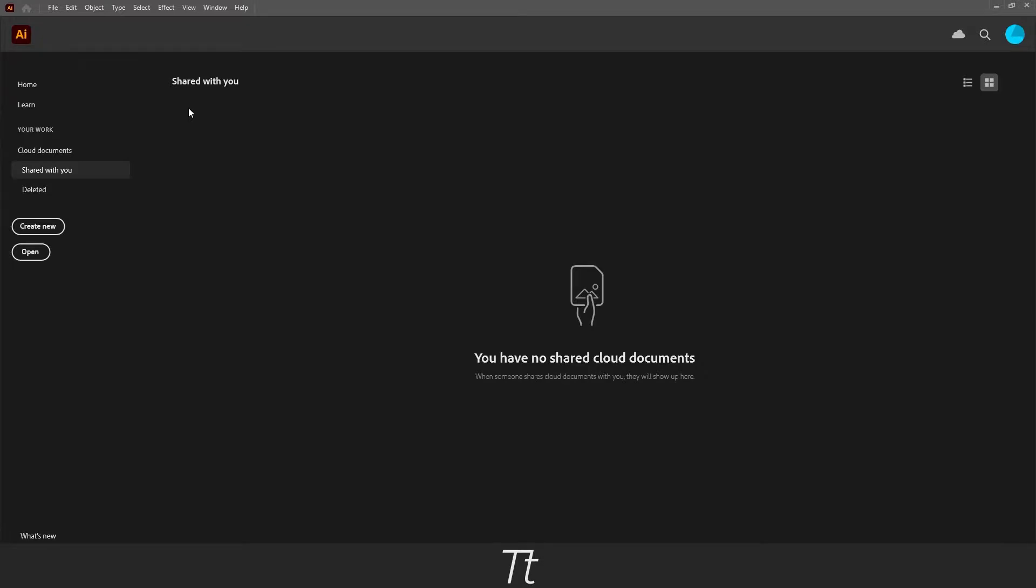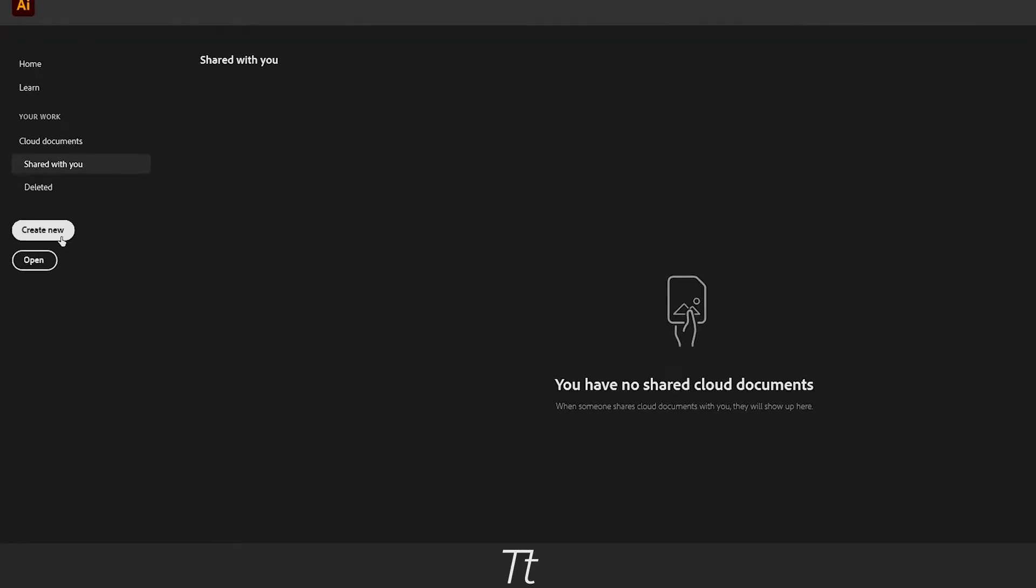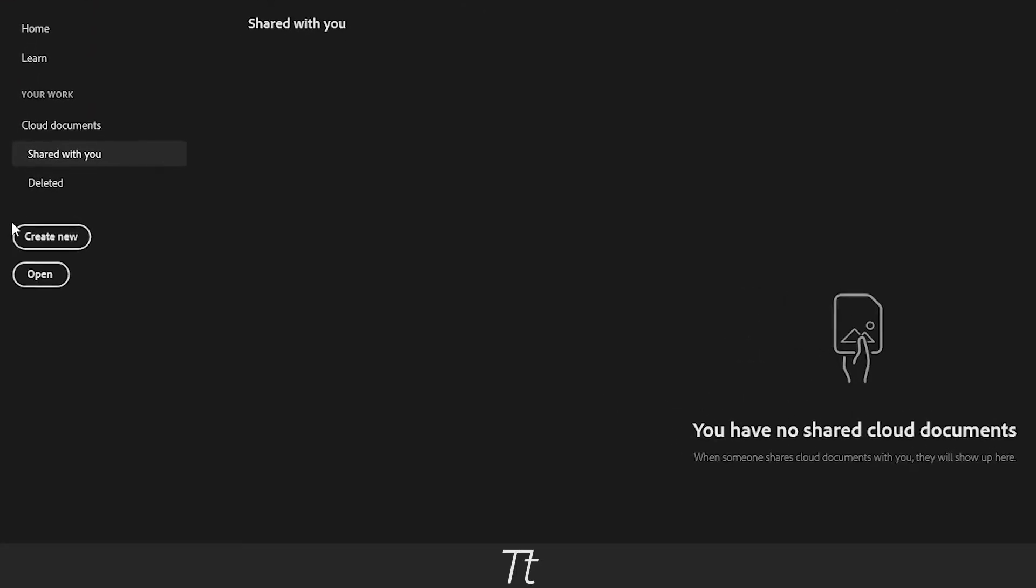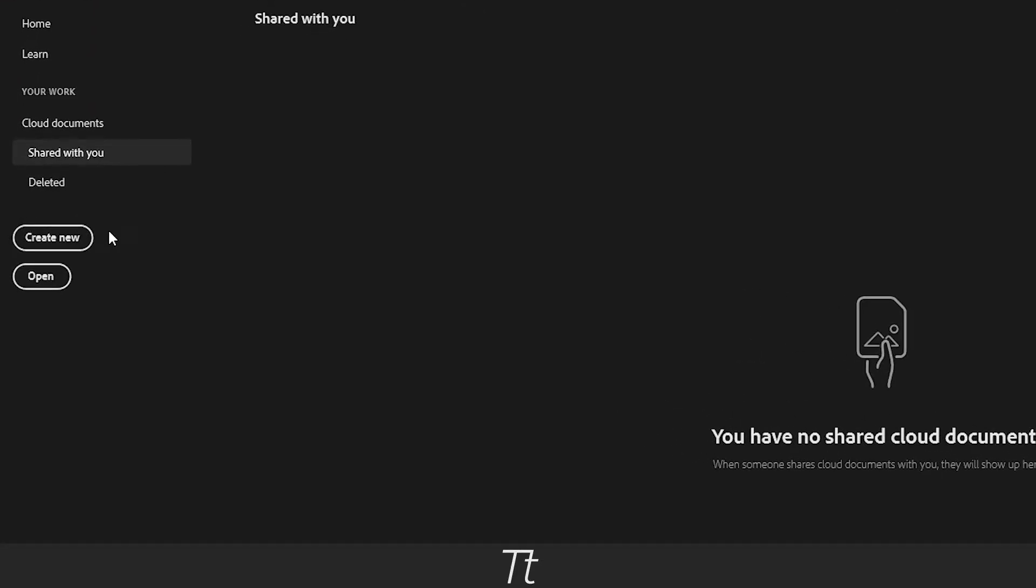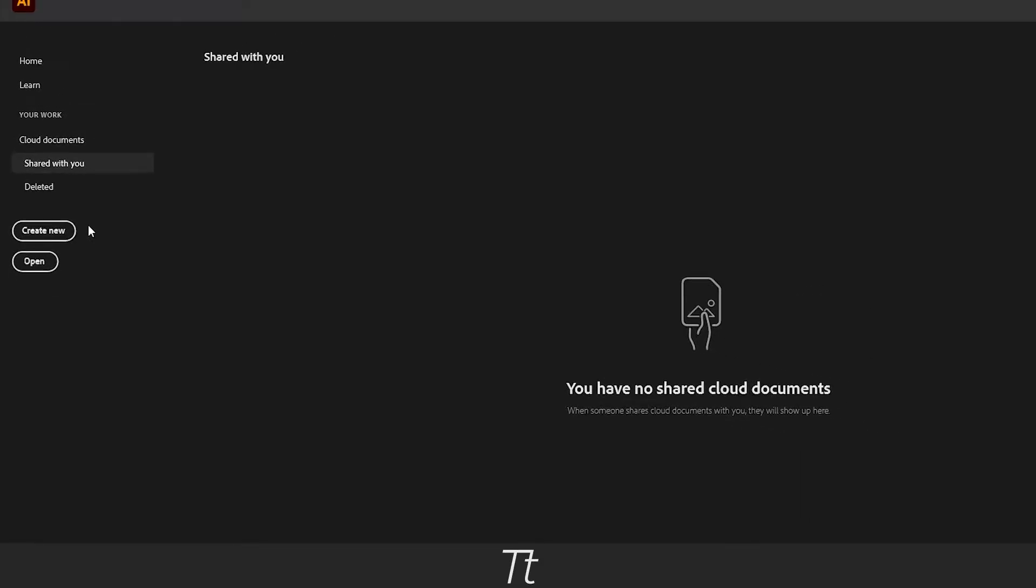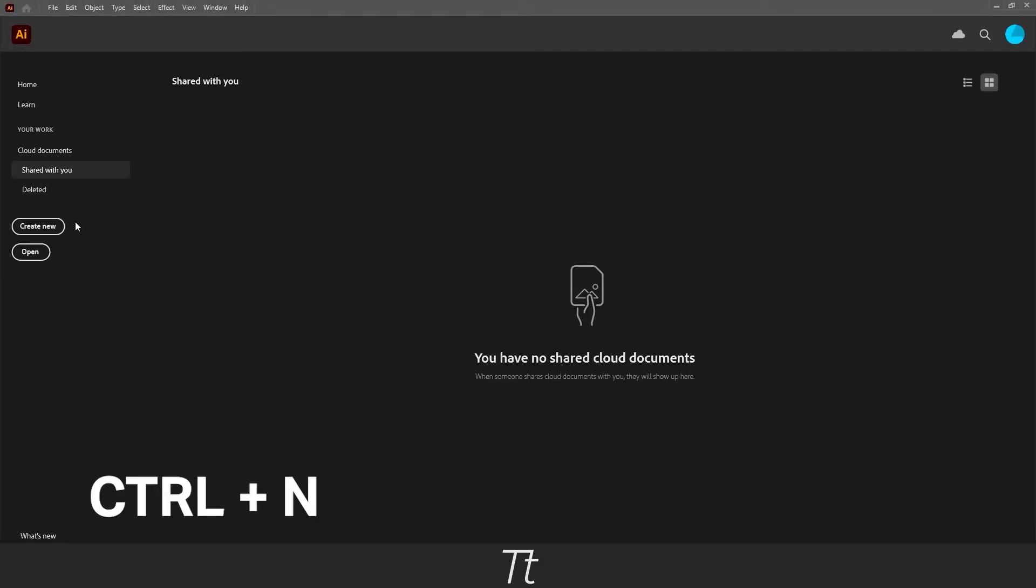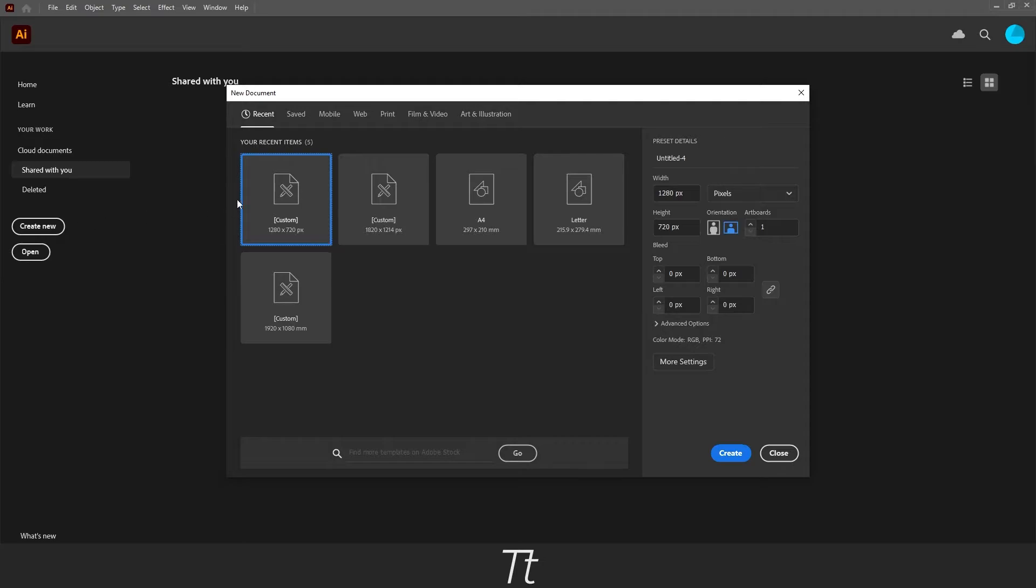The first thing you want to do is to of course open Illustrator. From here we want to create a new document. You can do that by pressing on create new, or you can use the keyboard shortcut CTRL N. And this new document dialog will pop up.